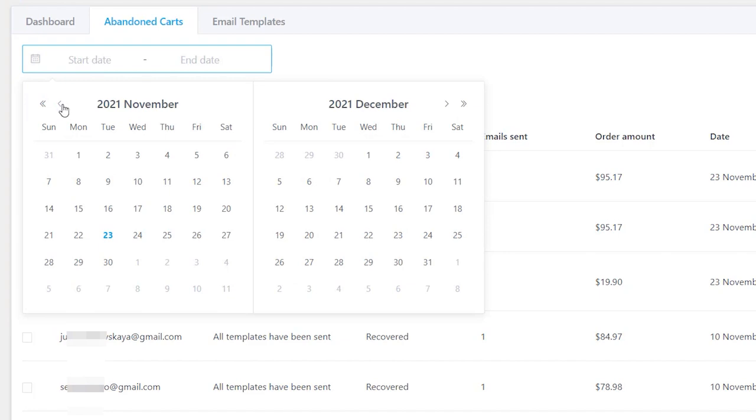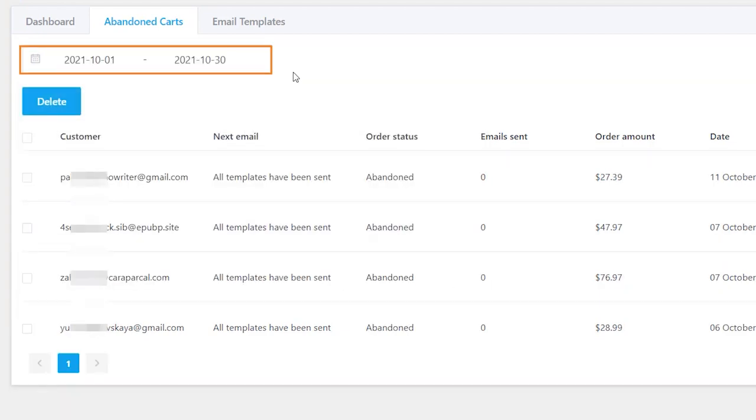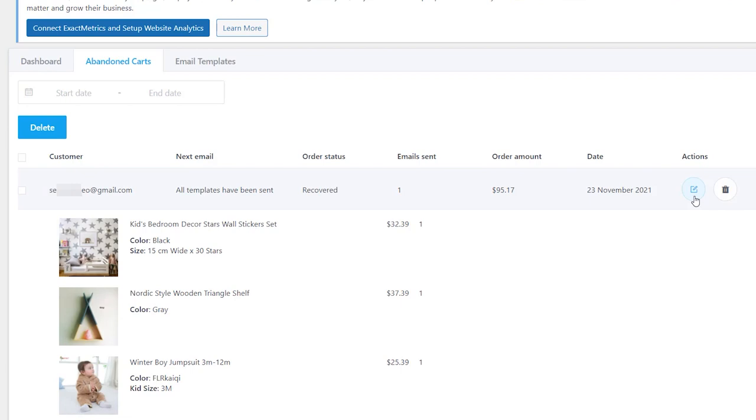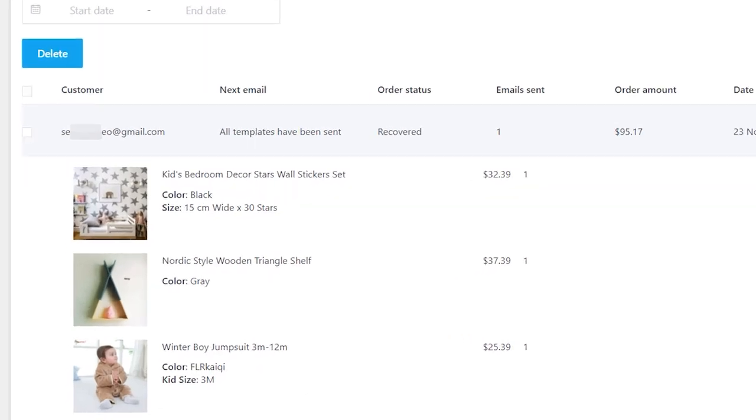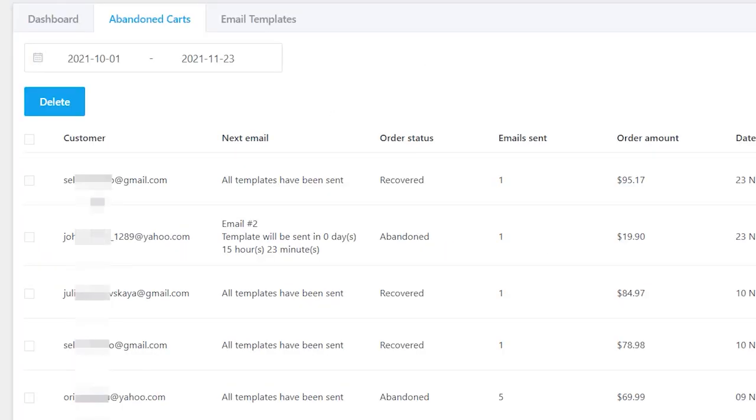Click on the calendar icon to choose a preferred timeframe. The Edit icon allows viewing products in the customer's cart. It is possible to delete carts one by one and in bulk by checking some carts and clicking Delete.